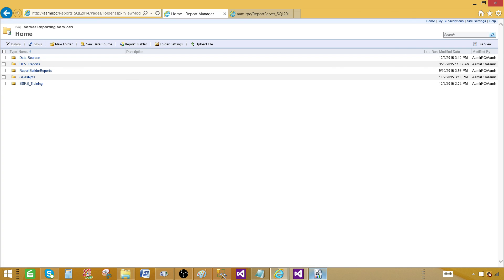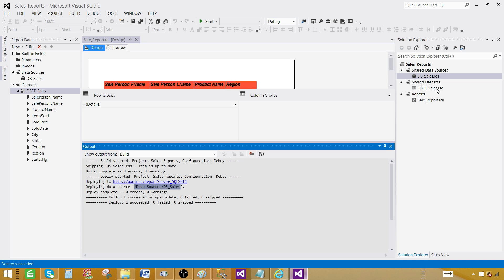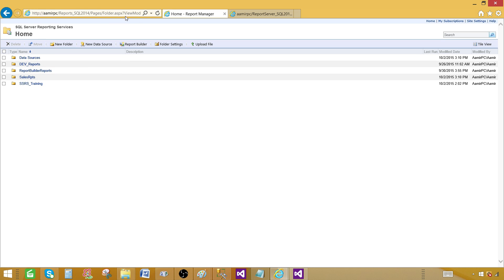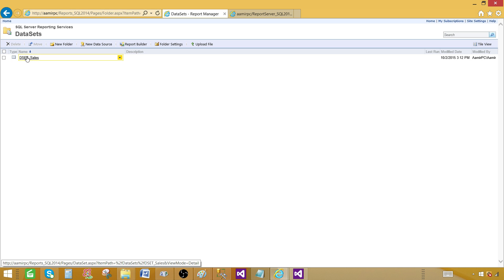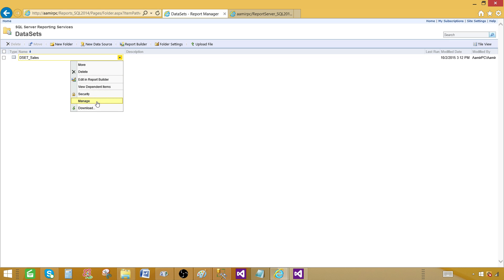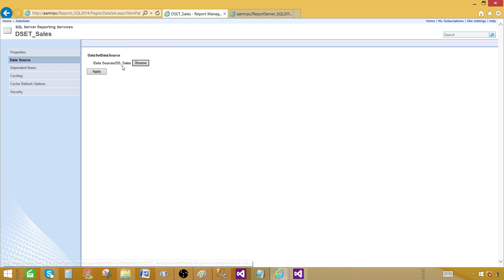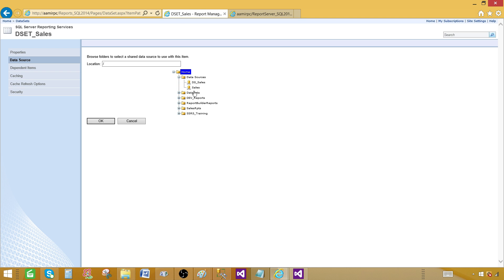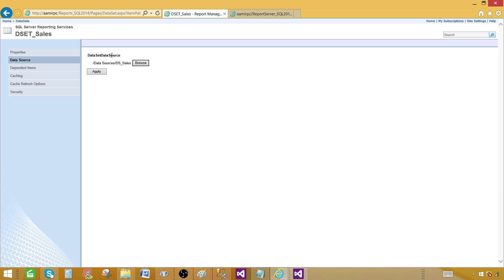Next, we need to deploy the data set. Right-click and Deploy. This will be deployed to the folder called Data Sets, named DSET Sales. Let's go back to the Report Manager and refresh. We can see DSET Sales is there. Go to Manage and we can see it's using the DS Sales data source. If you're on production and want to use a different data source, you can browse and select any deployed data source. Once you have the shared data set deployed to the server, you can change the data source for that data set as needed.